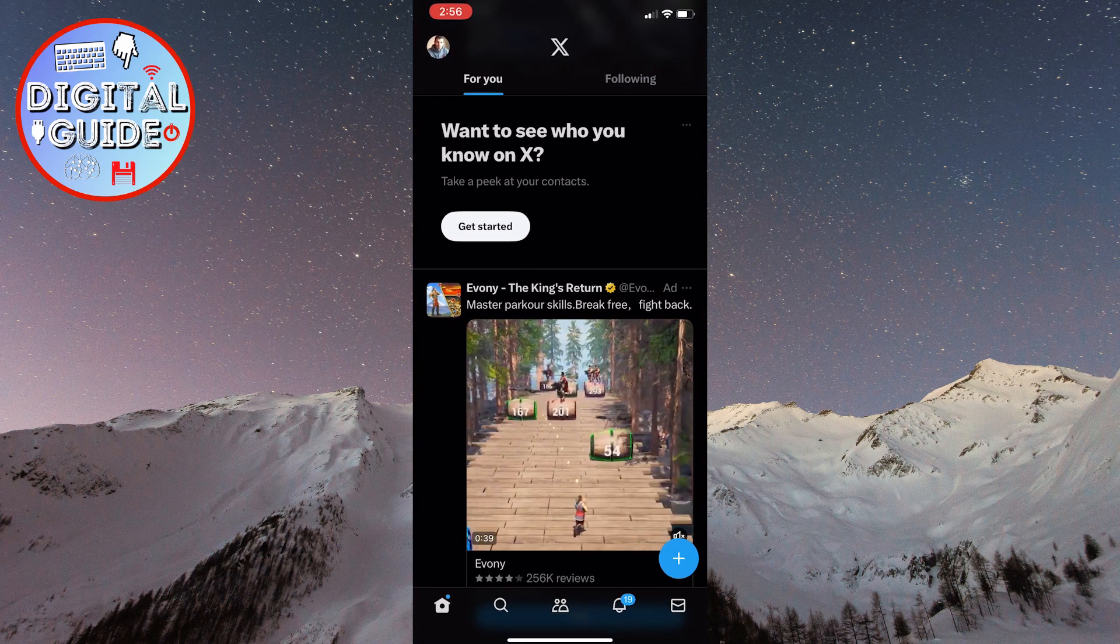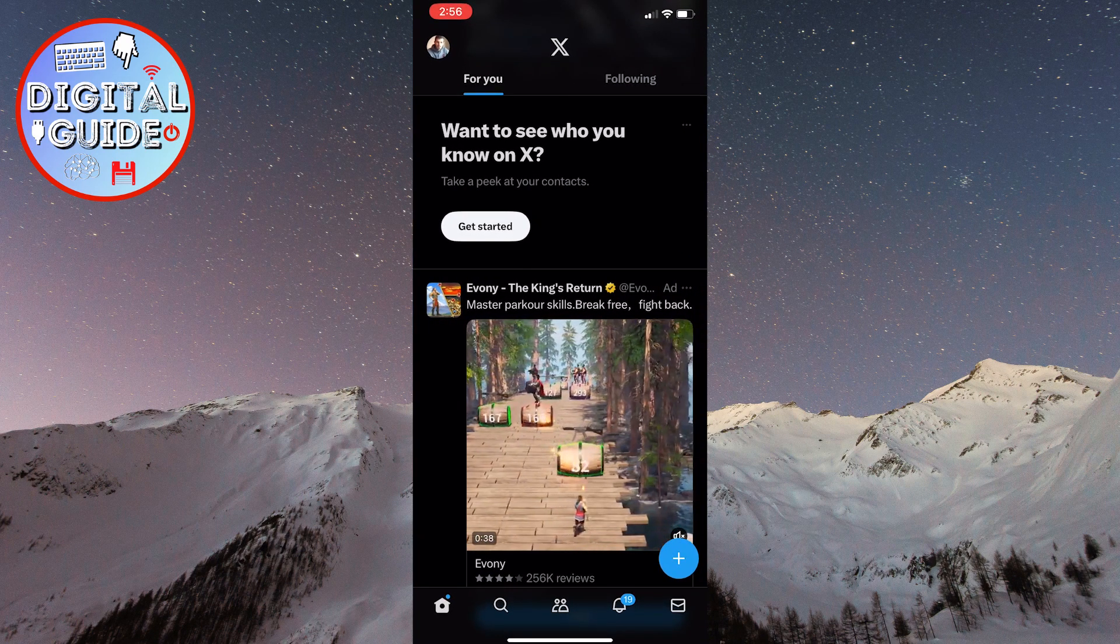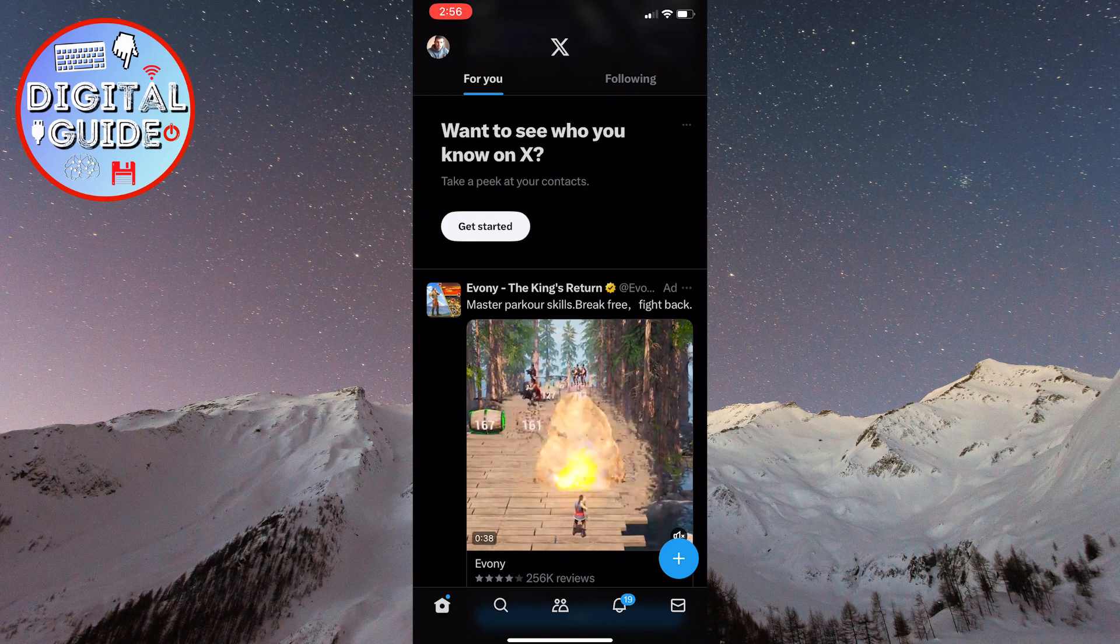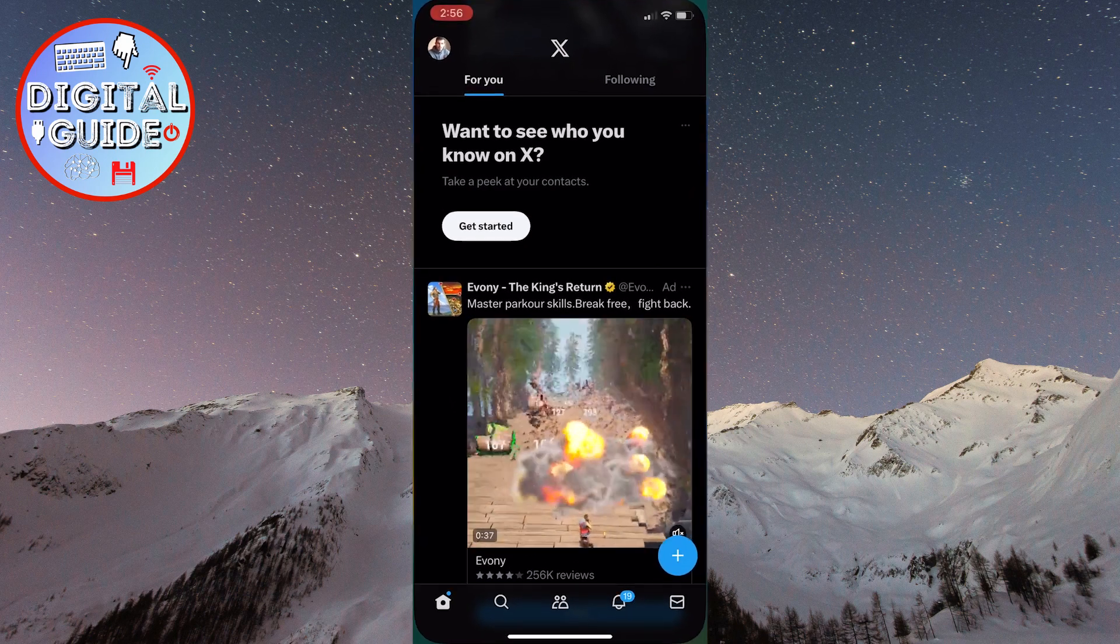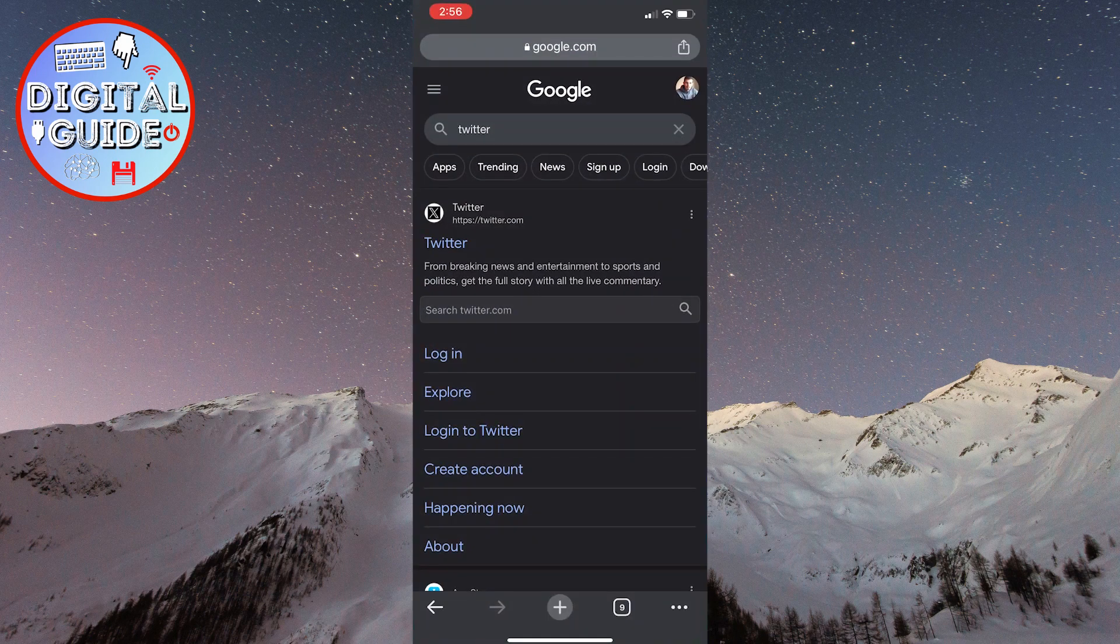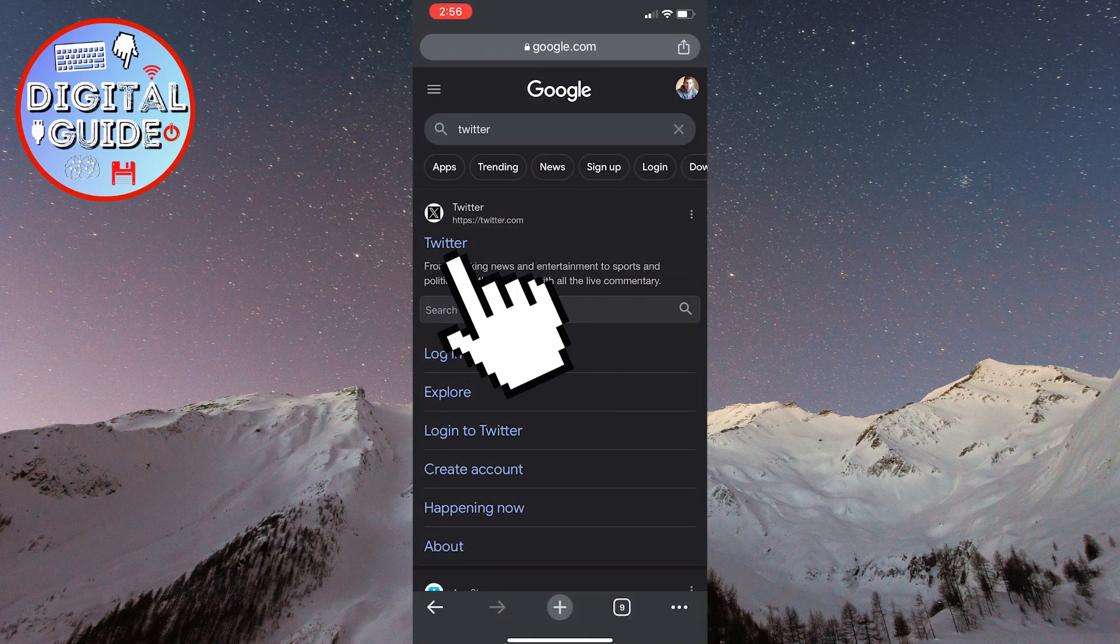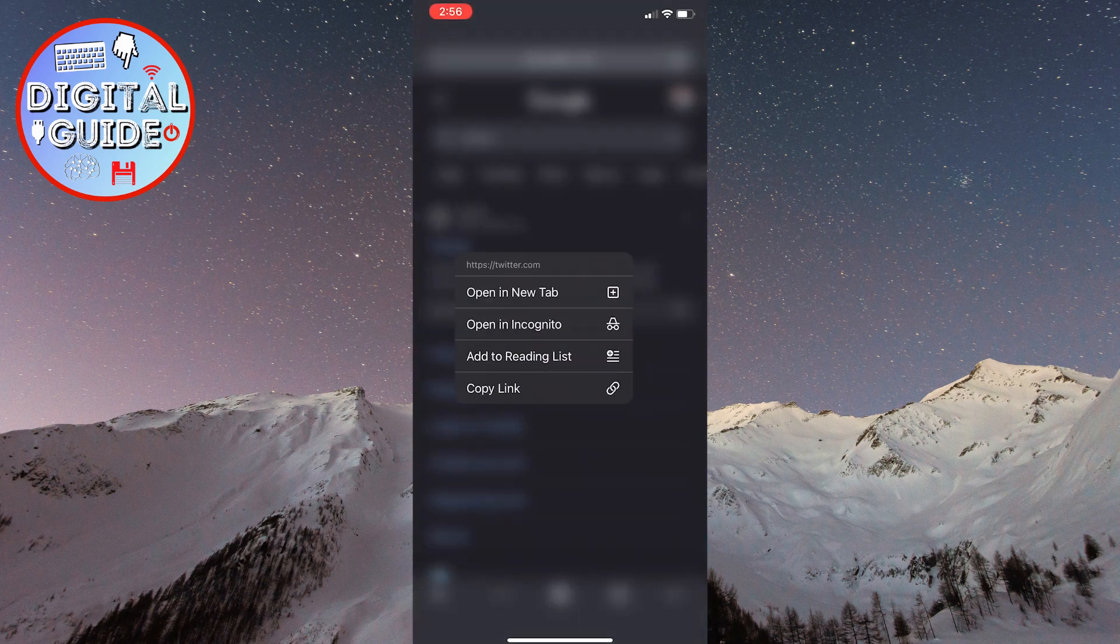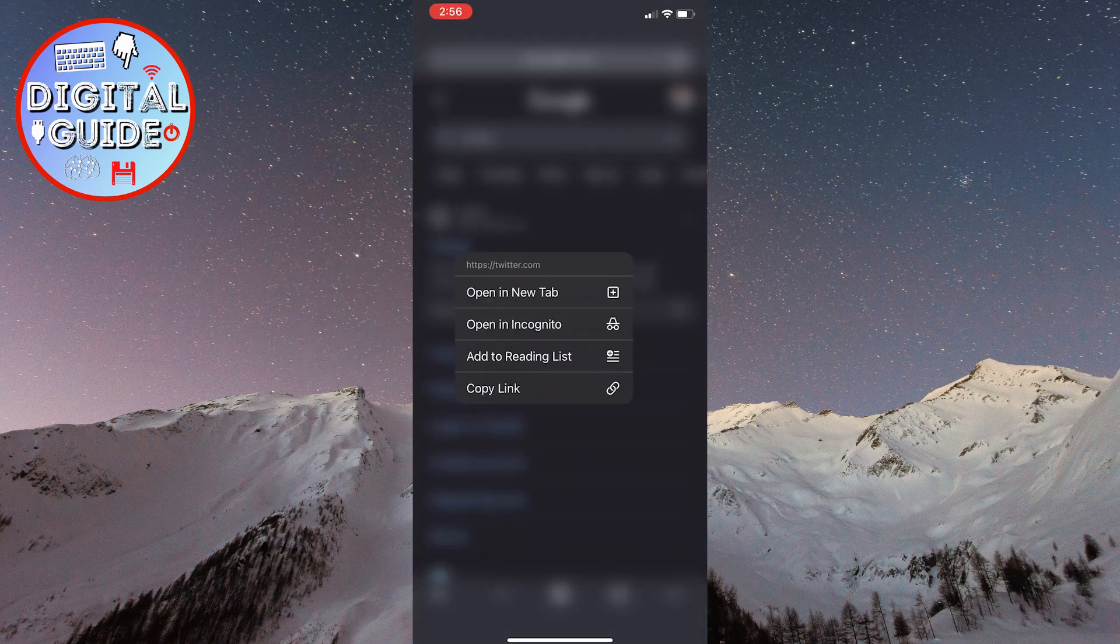If you have a problem with opening the website version and it redirects you to the app, go back to the browser and long press on the website, then open it in a new tab.